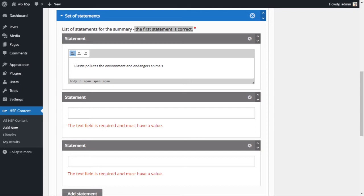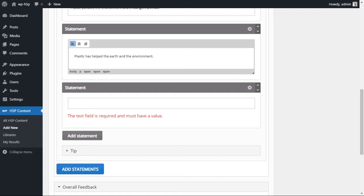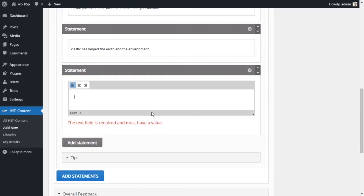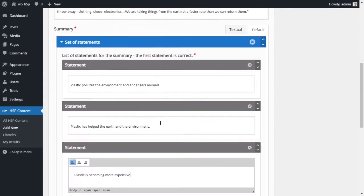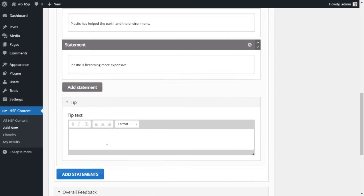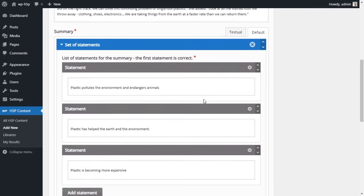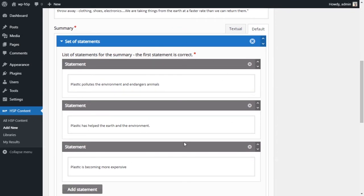The next two statements will be untrue. The second: 'Plastic has helped the earth and the environment' — obviously not true. The third: 'Plastic is becoming more expensive' — not mentioned in the article, so it is false. At the end, you can add a tip as a hint for the student, for example: 'Read the first paragraph' — telling them the answer is found there. This completes the first set of statements.